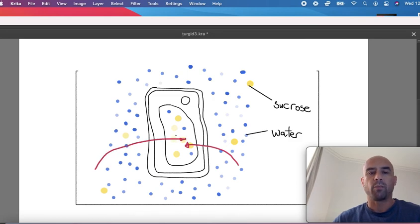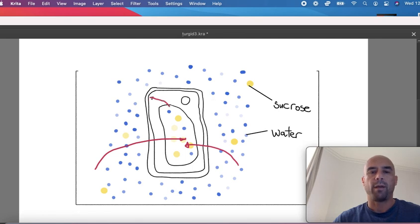When the vacuole fills up with water, it's going to push the cytoplasm and the vacuole then up against the cell wall.